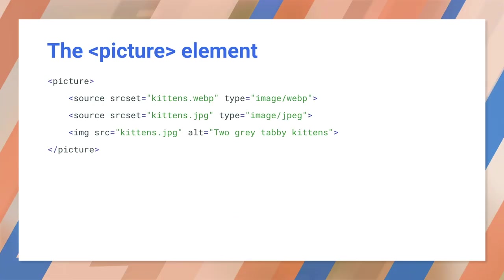The picture and source elements enable you to provide alternative sources for the same image. The browser will load the first source that it understands. If the browser can't read the files specified in the source elements, or if the browser doesn't support the picture and source elements, the default image will be loaded. The source elements can include different file formats. In this example, we use WebP first and then JPEG, and provide the same JPEG file as the default image in the image element. This is great for photos.